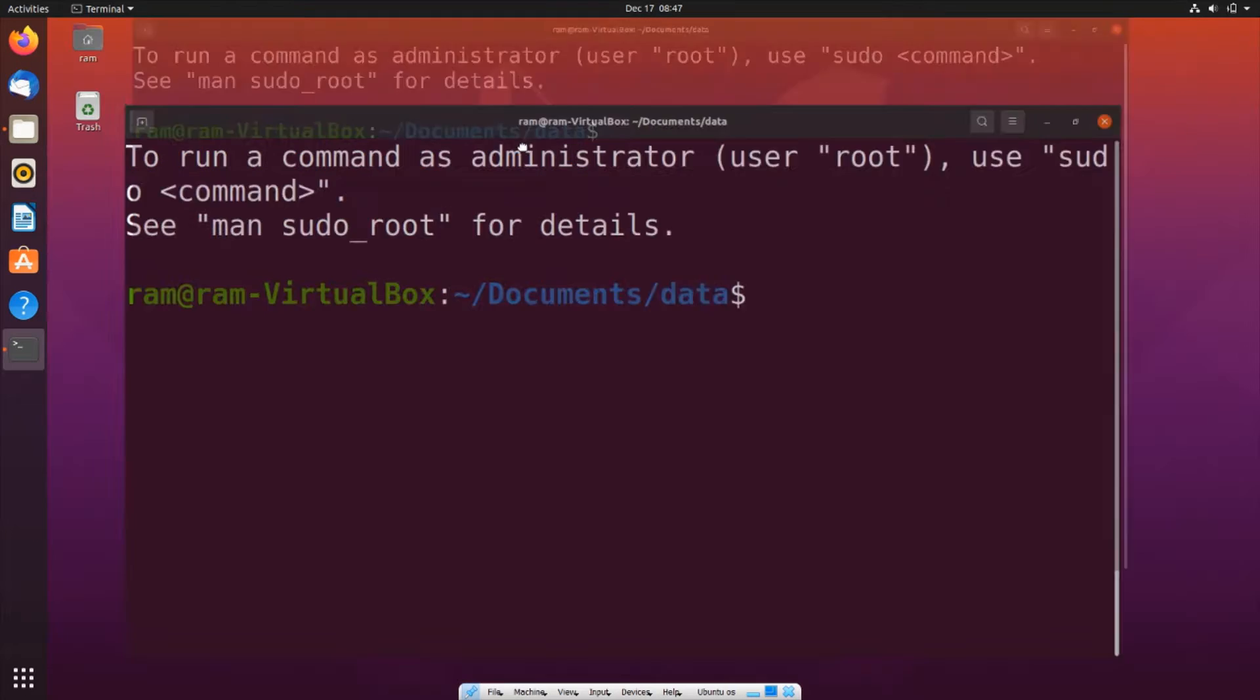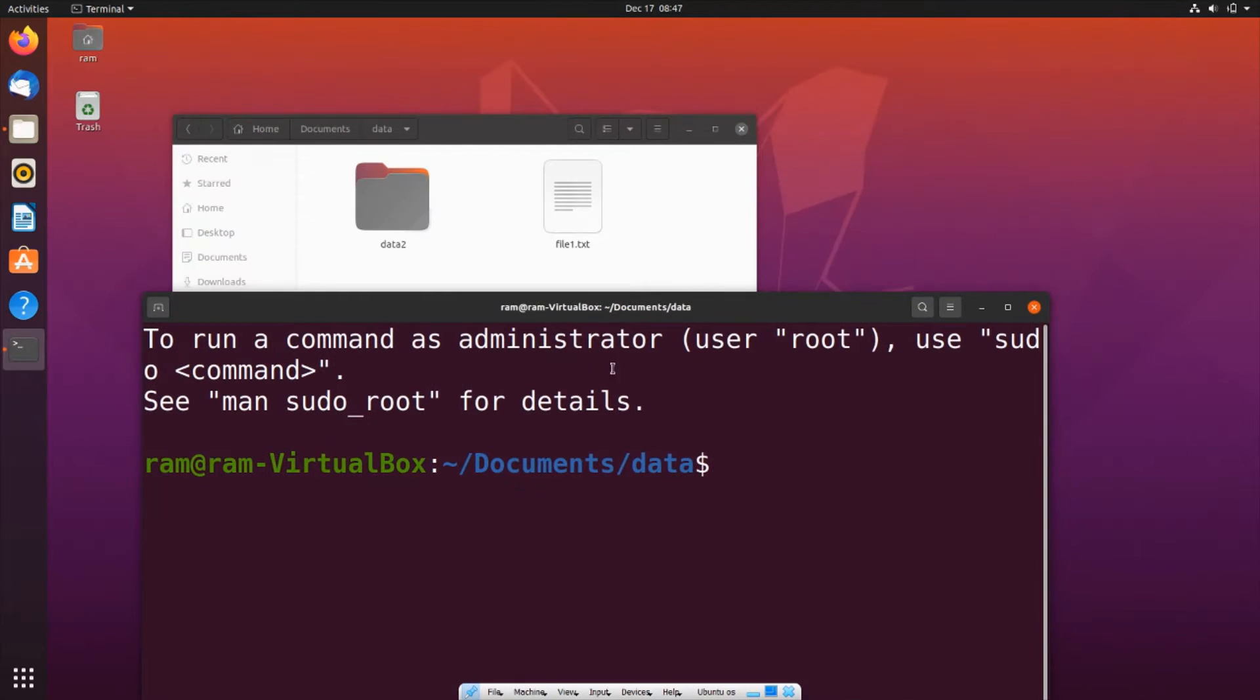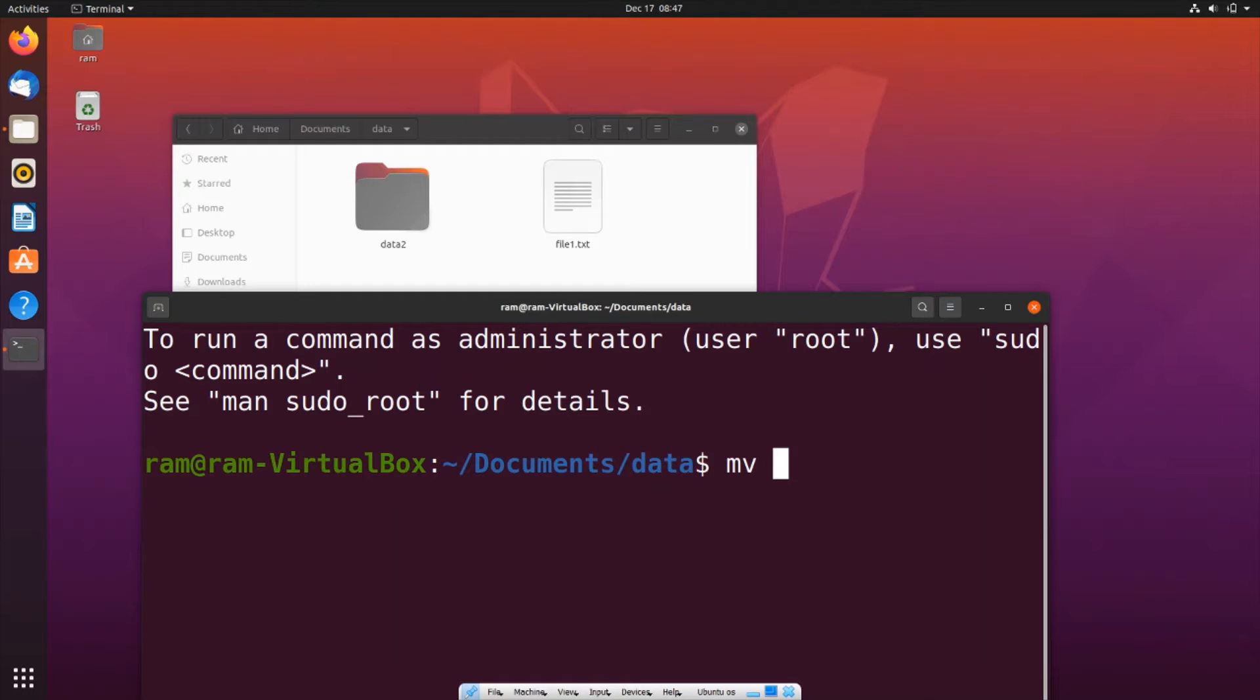If I'm moving a text file or any other file, we'll be using the mv command or move command. It's going to be mv, first is our file name which is